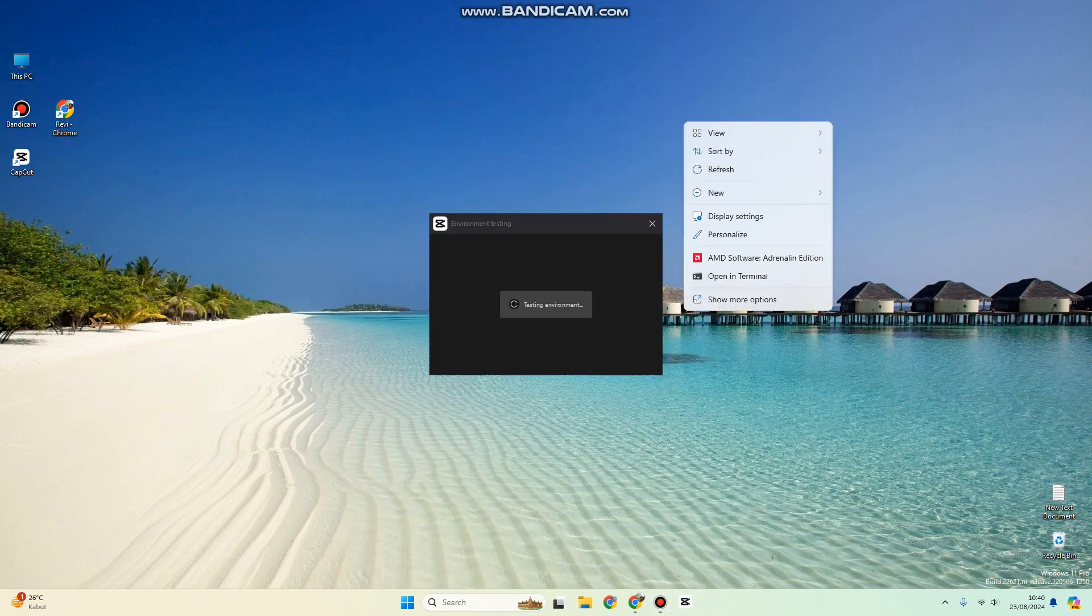Hi guys, welcome back to my channel. Today I'm going to show you how you can get CapCut for free, the PC version.